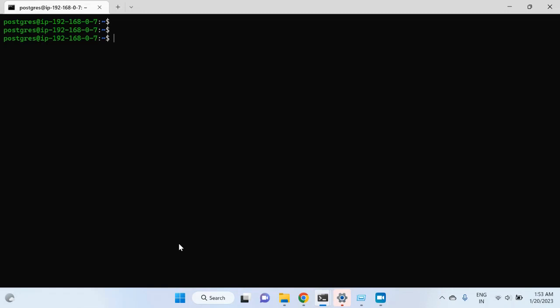HBA stands for Host Based Authentication. This config file talks about authentications. Let me go ahead and edit this file — I will write nano and then the location of the config file, which is /etc/postgresql/15/main/pg_hba.conf.